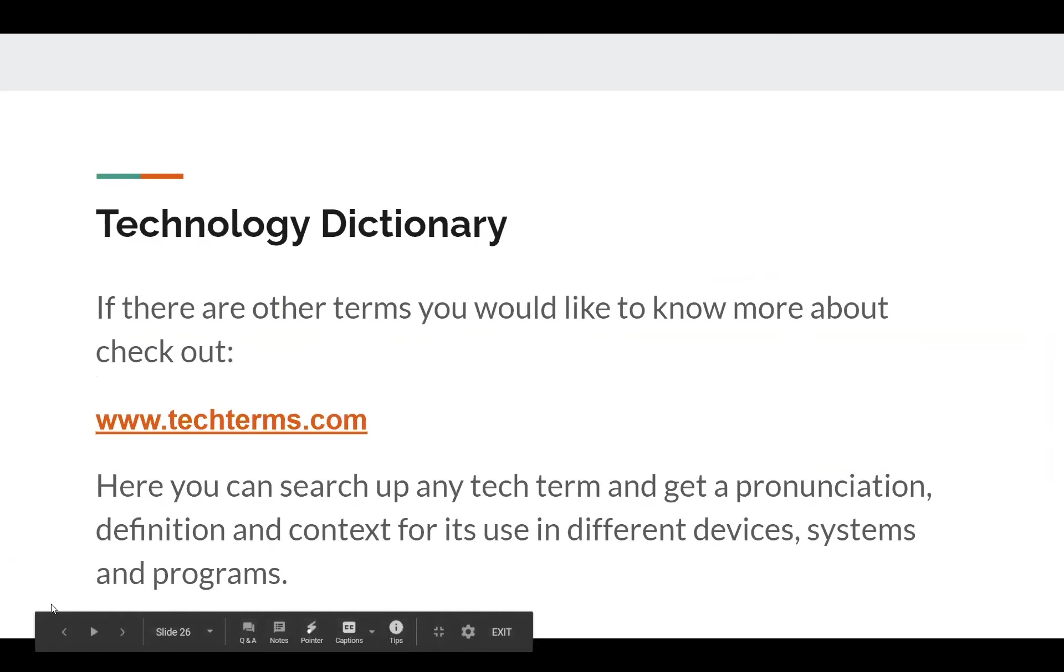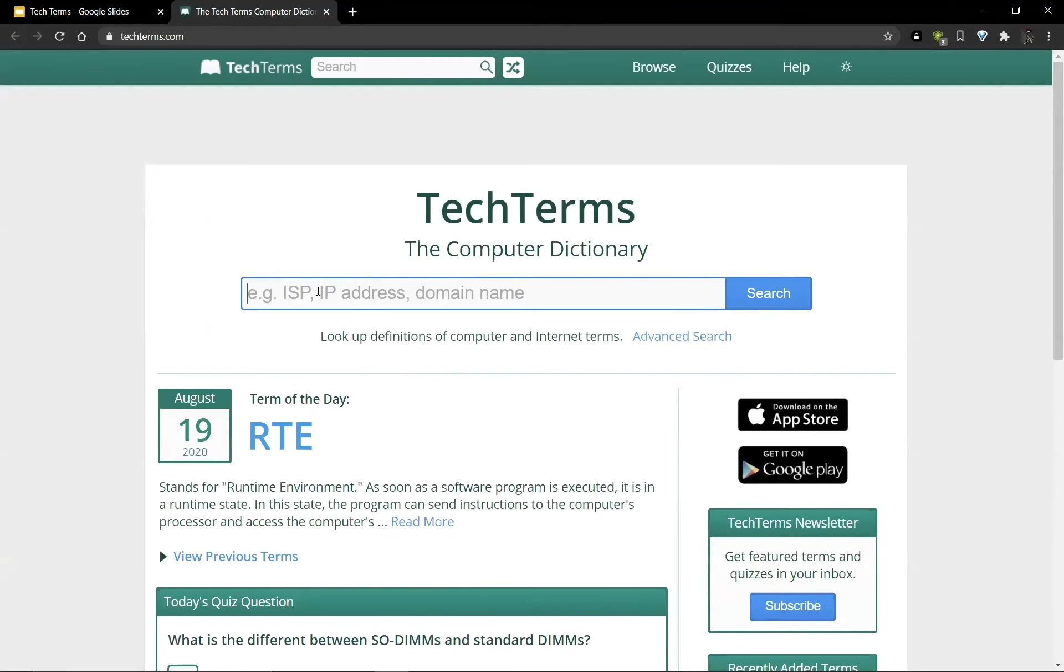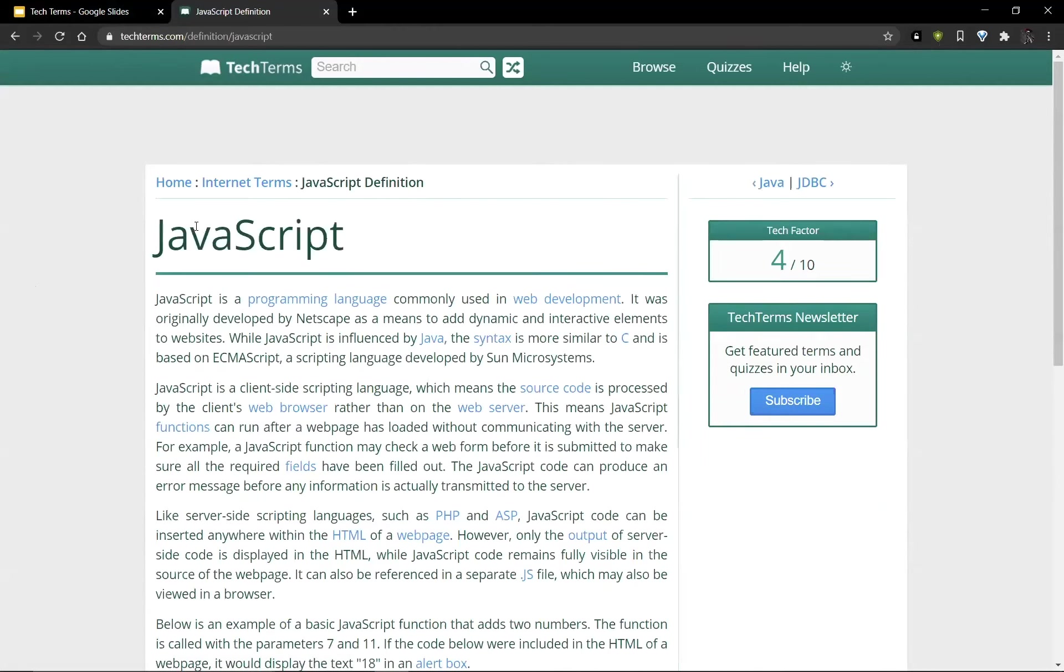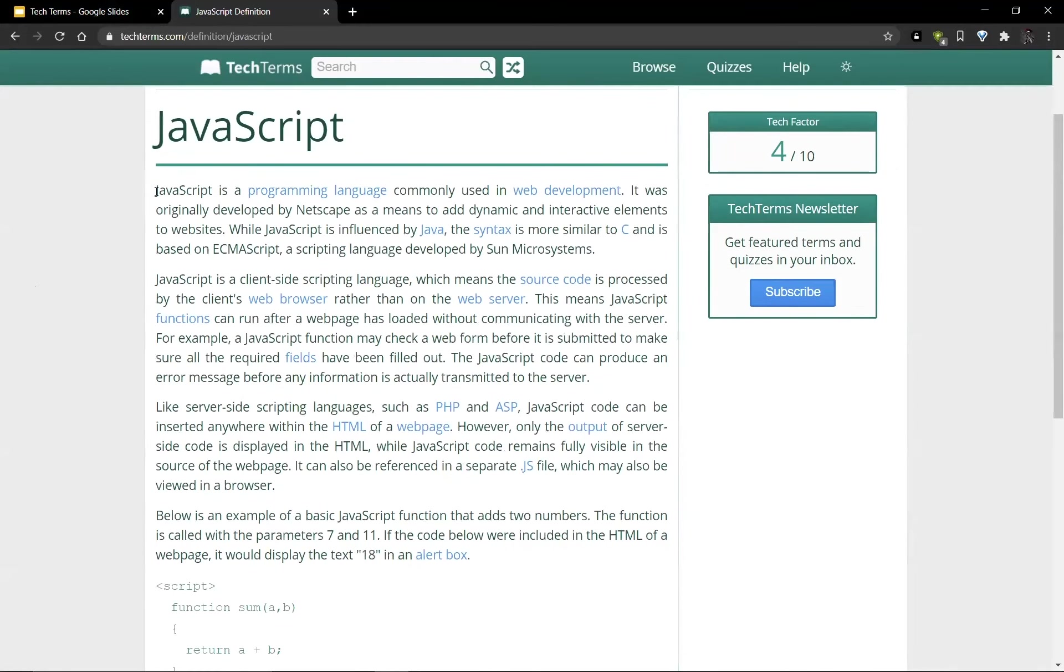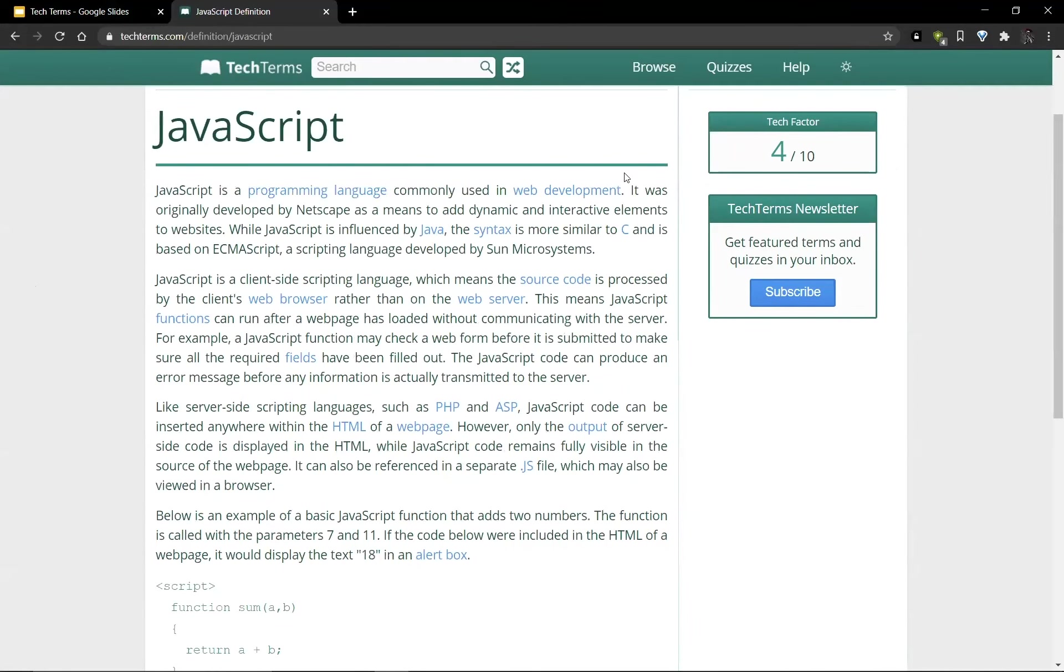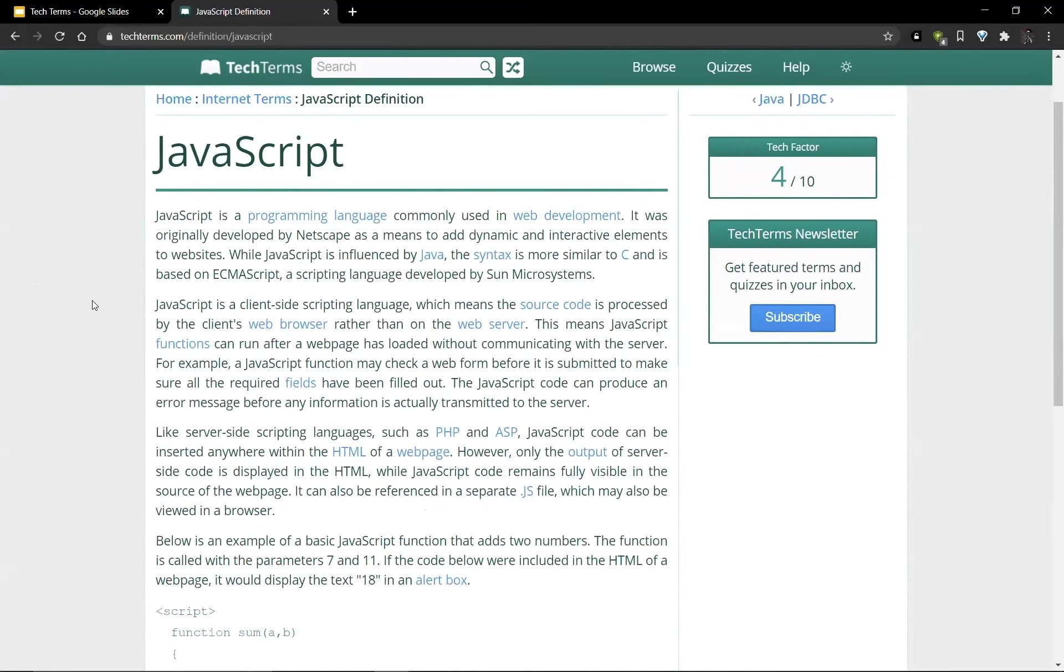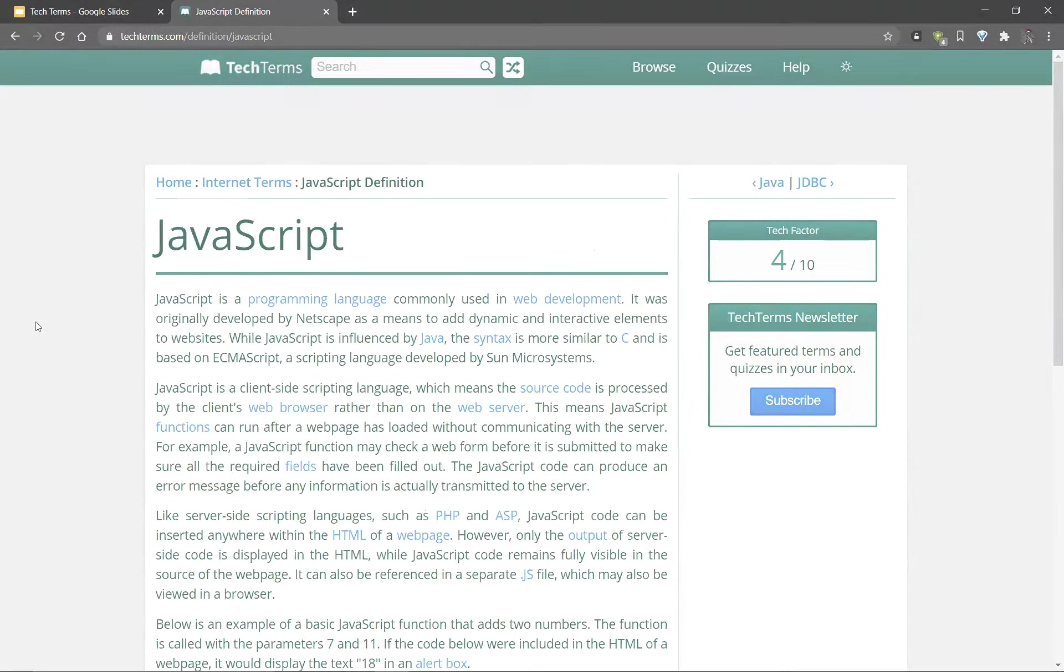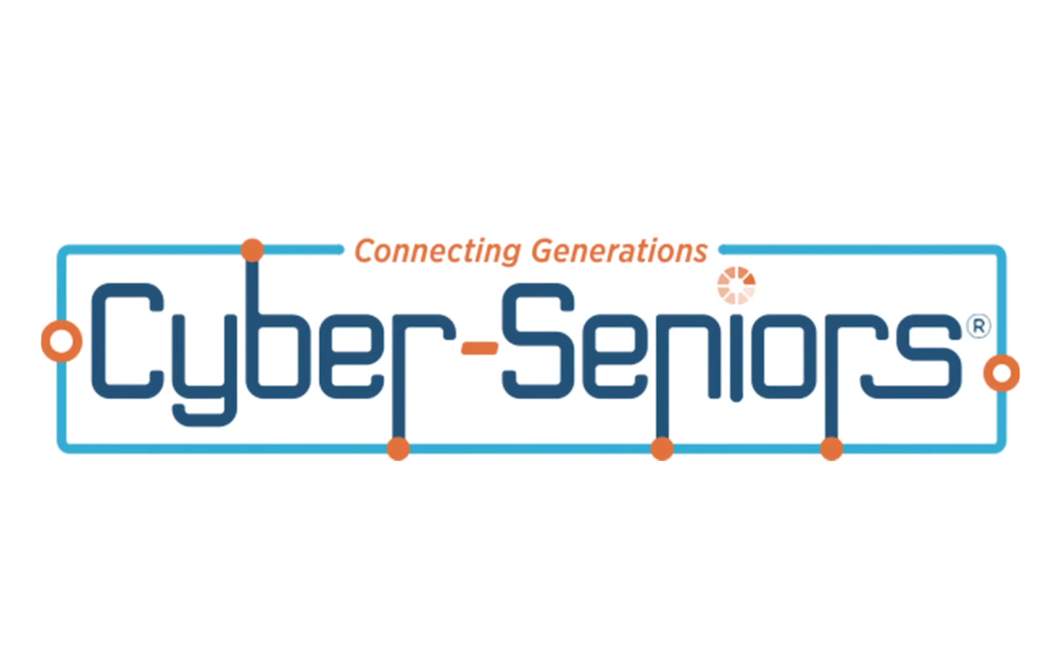And here's a useful website you can use if you encounter terms that you don't know about. Suppose there's a term that wasn't mentioned here and you want to know what it means. You can go onto this tech terms website and you can search for something like, for example, suppose I want to know what JavaScript is. And it'll tell me what JavaScript is. It's a programming language used in web development. Great. So if there are things you want to know about that weren't covered here or you want to learn more information, you can use tech terms and websites like it to learn more. And that's the presentation. Thank you for listening.